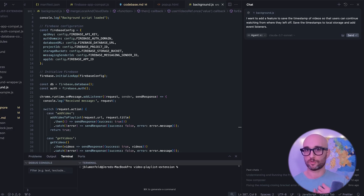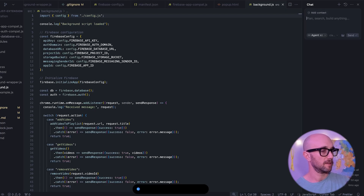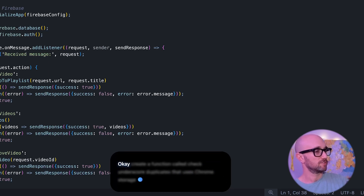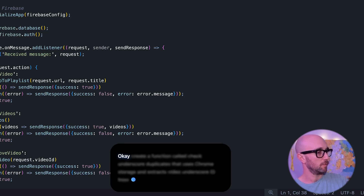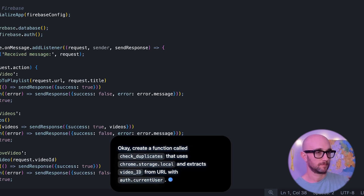Aqua Voice knows when I make mistakes and listens to my commands like 'start over.' Let's try with more technical terms: 'Create a function called check_duplicates that uses chrome.storage.local and extracts video_ID from URL with auth.currentUser.' Crazy — it handled all of that perfectly.